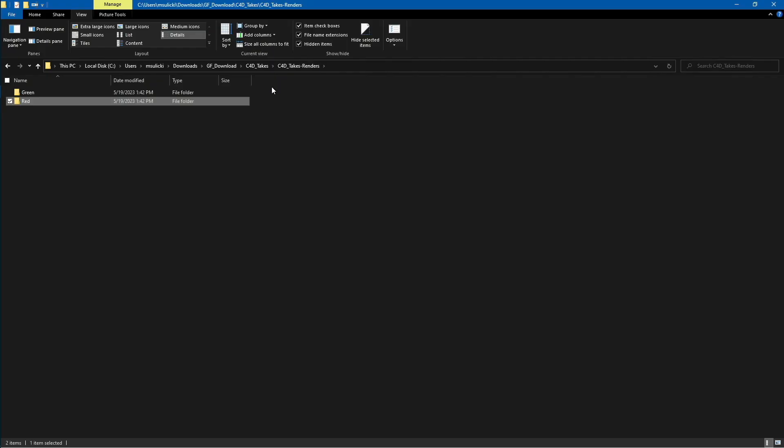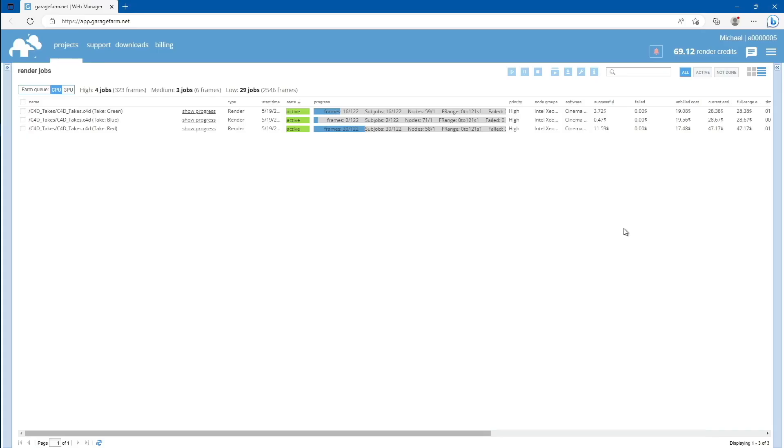One directory higher, you will find the rest of the already downloaded folders. Now just wait for the rendering to complete and download the rendered files.